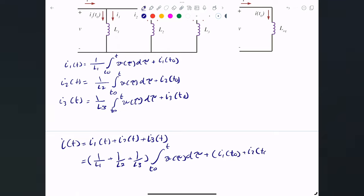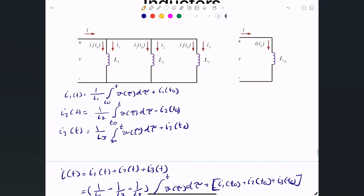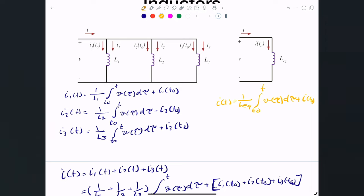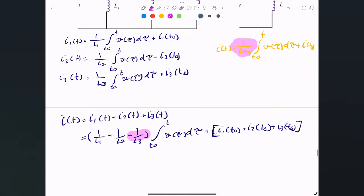Writing the KCL equation, i(t) = i1(t) + i2(t) + i3(t). Combining them gives i(t) = (1/L1 + 1/L2 + 1/L3)·∫from t0 to t of v(τ)dτ + i1(t0) + i2(t0) + i3(t0). For the equivalent circuit, i(t) = (1/L_equivalent)·∫v(τ)dτ + i(t0). Comparing the two expressions, 1/L_equivalent = 1/L1 + 1/L2 + 1/L3.